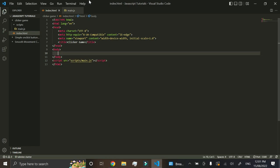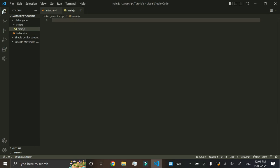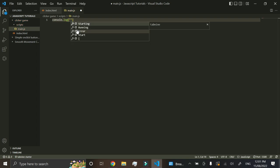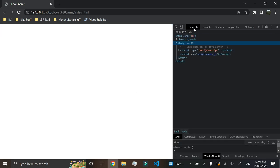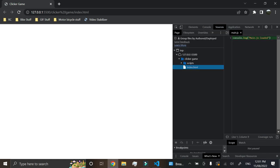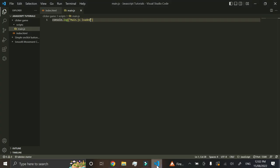Now that we've linked it, just to make sure everything is working, we'll add console.log('main.js loaded'). If we press Ctrl+Shift+I to open the developer tools and go to the Console tab, we can see a log from main.js line 1 saying it's loaded. This confirms the HTML file is receiving code from our JavaScript file.